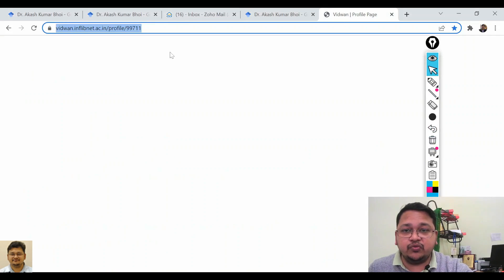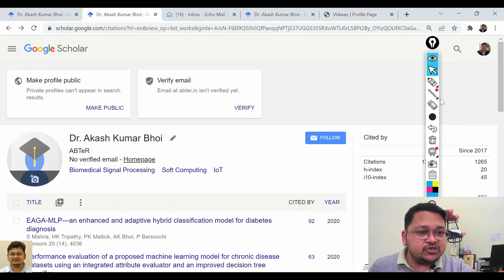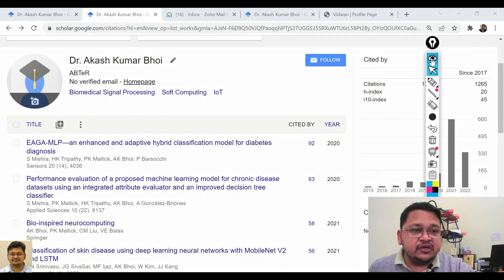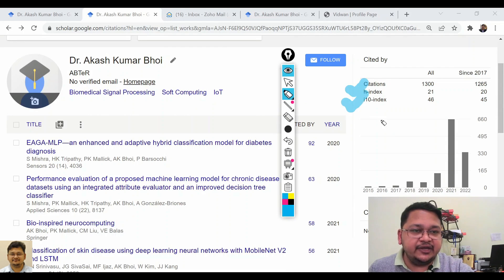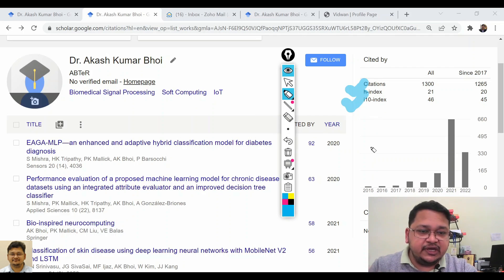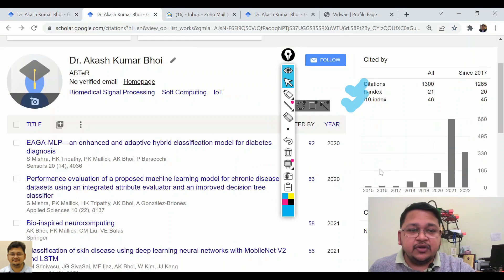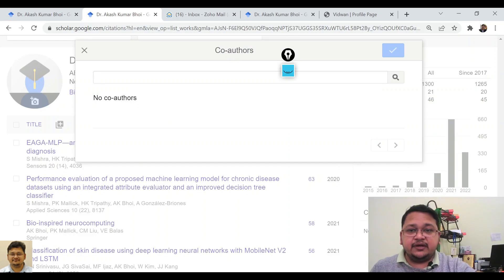This is how you can create a Google Scholar profile. As you can see, your h-index and other citation metrics are updated on the profile. Since the profile was just created, some citations may not yet have appeared. You can also add co-authors here — they will appear on your profile page, or you can search for co-authors to add.